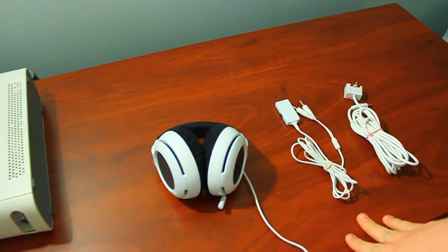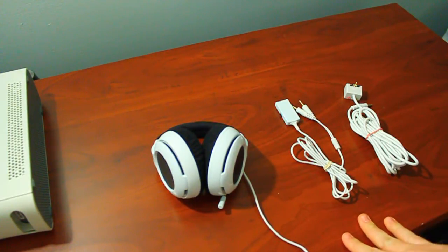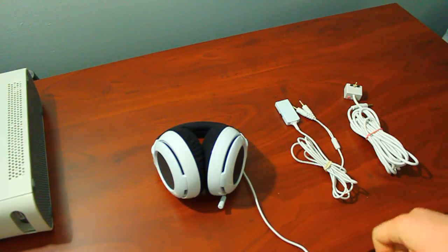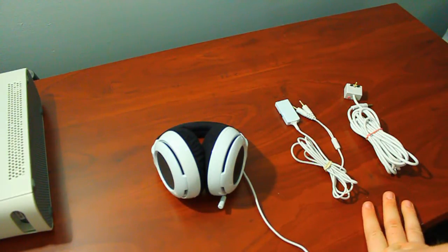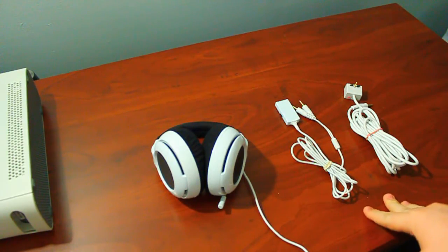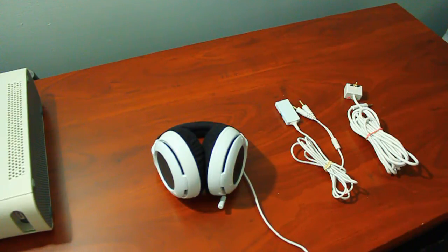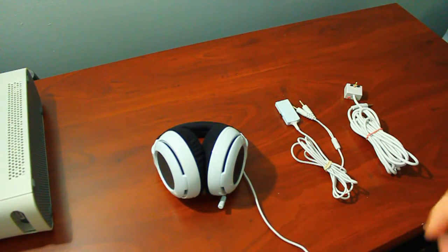But luckily enough, SteelSeries products are actually located in retail stores, so it would be entirely possible for you to go out to like a Best Buy and just try it on in person before you buy it, just so you can make sure that you'll have a good fit with this headset.